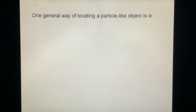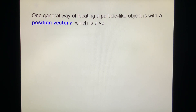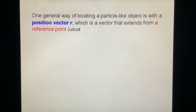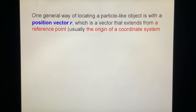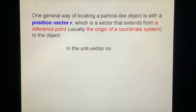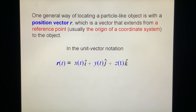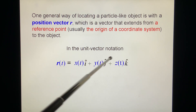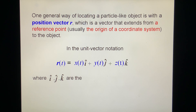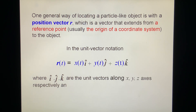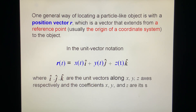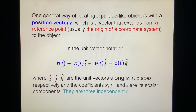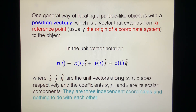One general way of locating a particle-like object is with a position vector r, which is a vector that extends from a reference point, usually the origin of a coordinate system, to the object. In unit vector notation, r(t) — meaning r changes with time t — equals x·i plus y·j plus z·k, where i, j, k are the unit vectors along x, y, z axes respectively. They are constant, and the coefficients x, y, and z are the scalar components. They are three independent coordinates, having nothing to do with each other.